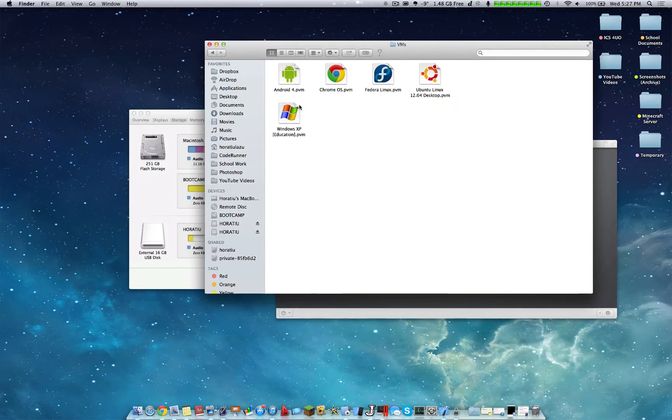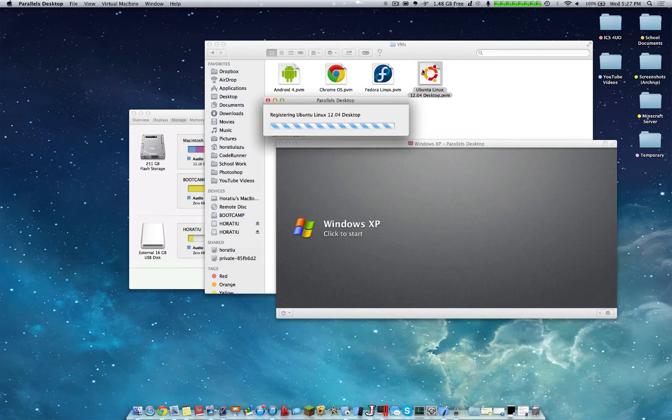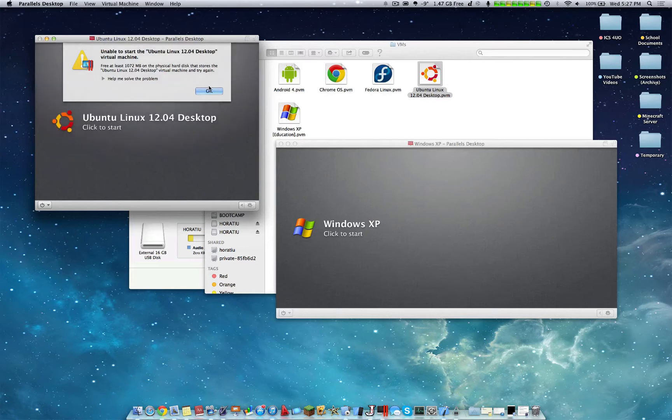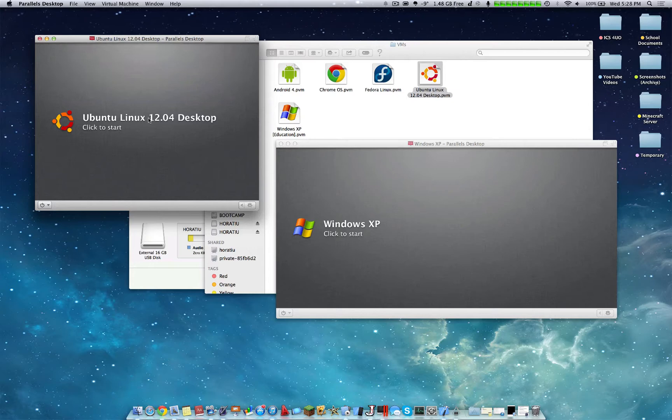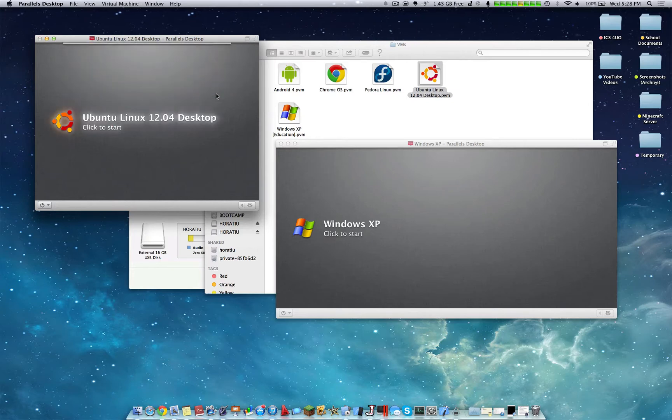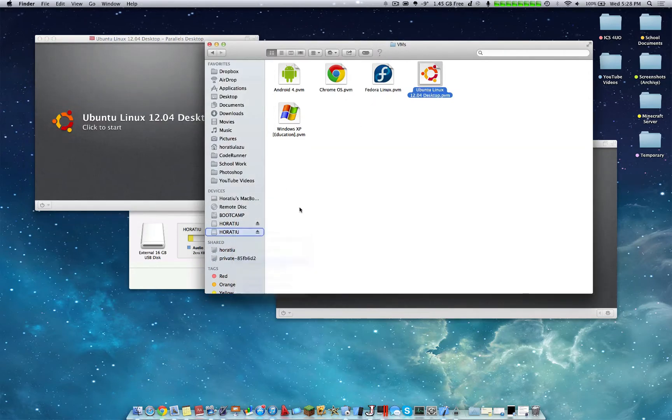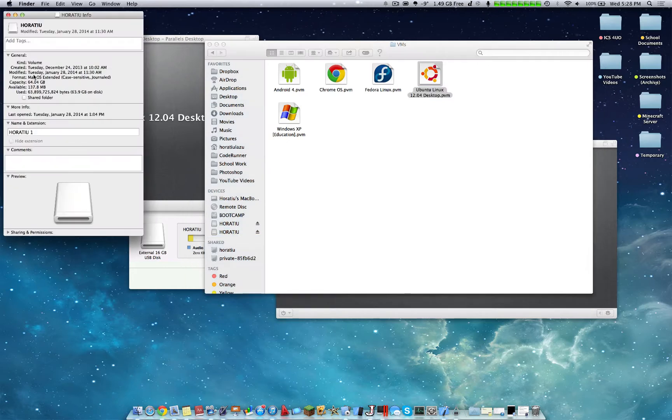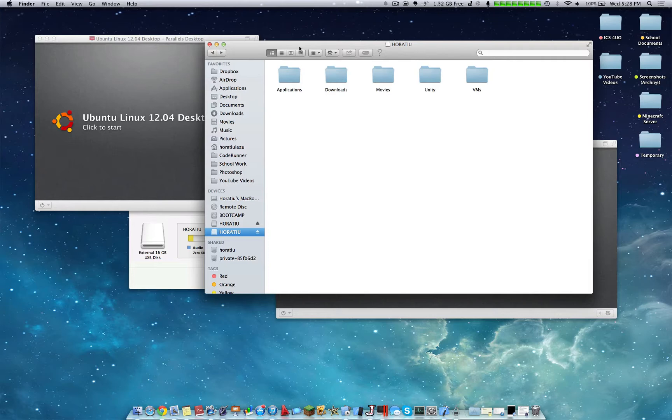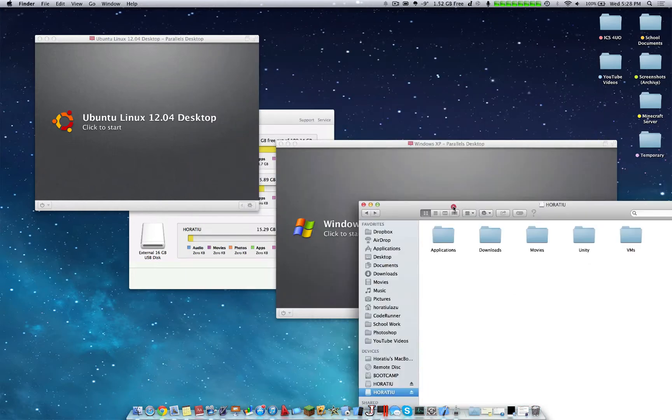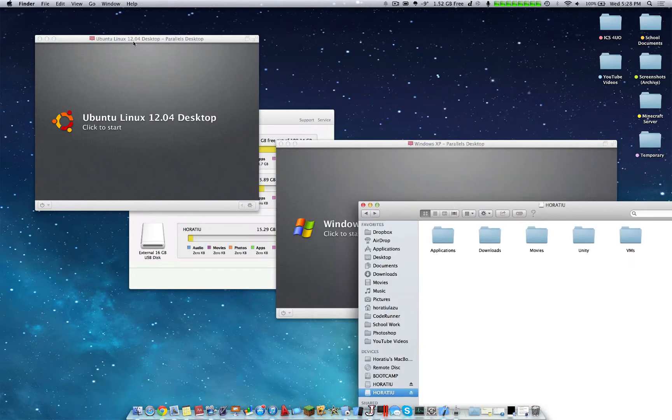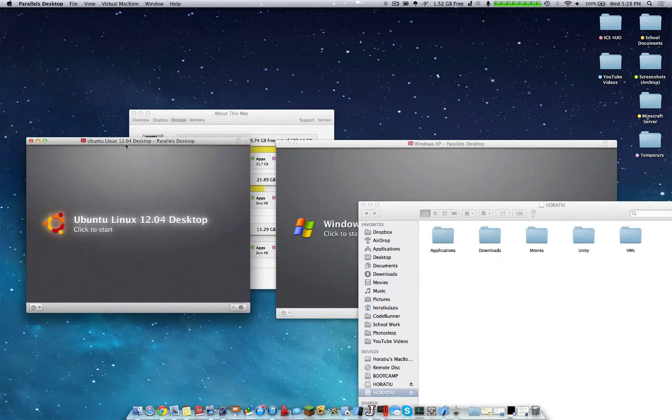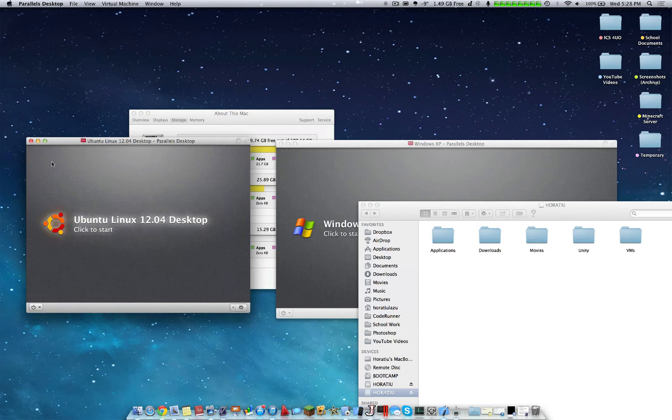For example, let's say I want to load up Ubuntu Linux, registering Ubuntu 12.04 desktop on Parallels Desktop. And here we can see it's unable to start, free at least 1072 and start again. So as you can see, I don't have enough space on my flash drive, but however, it is possible to start this up on a flash drive like this. So really, this is a major advantage for any virtual machine user, especially those who want to use it on a flash drive.